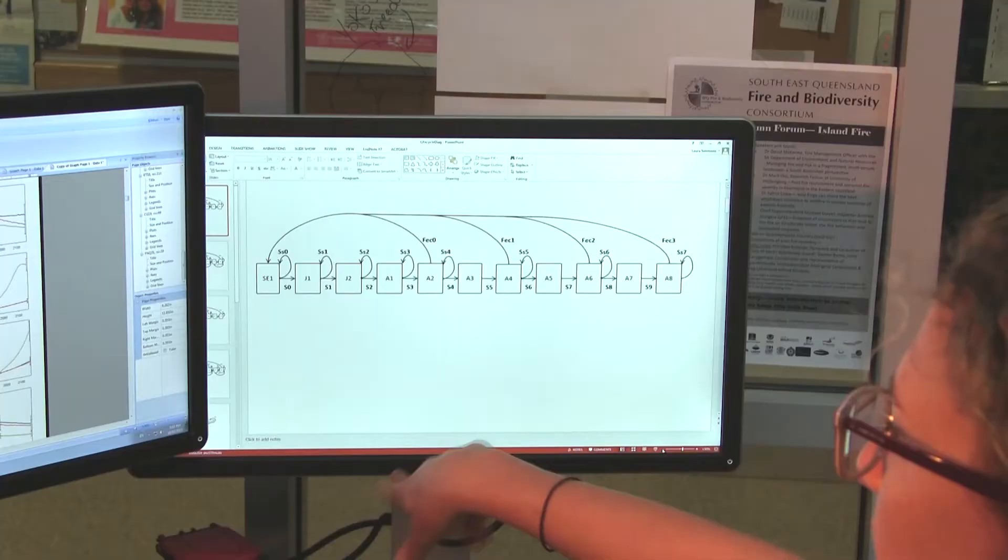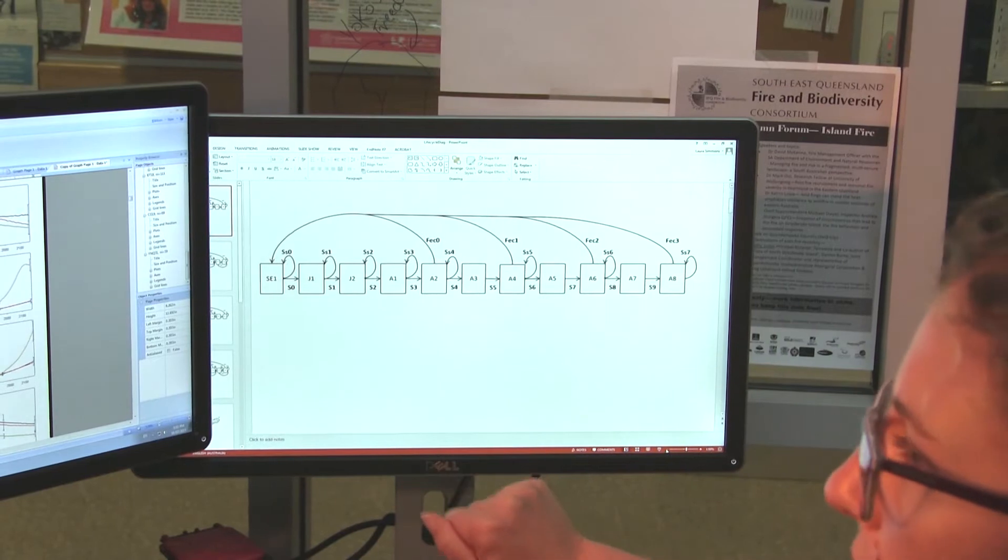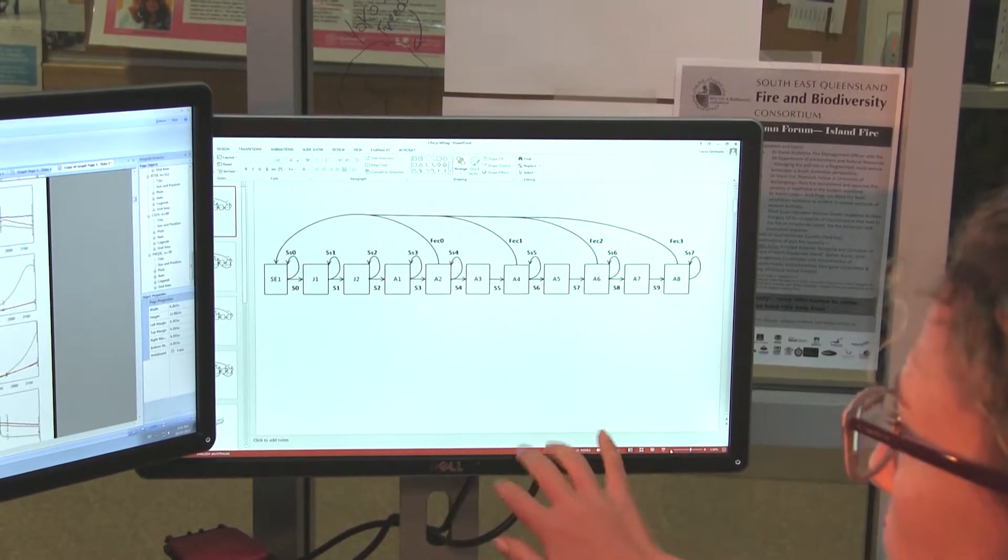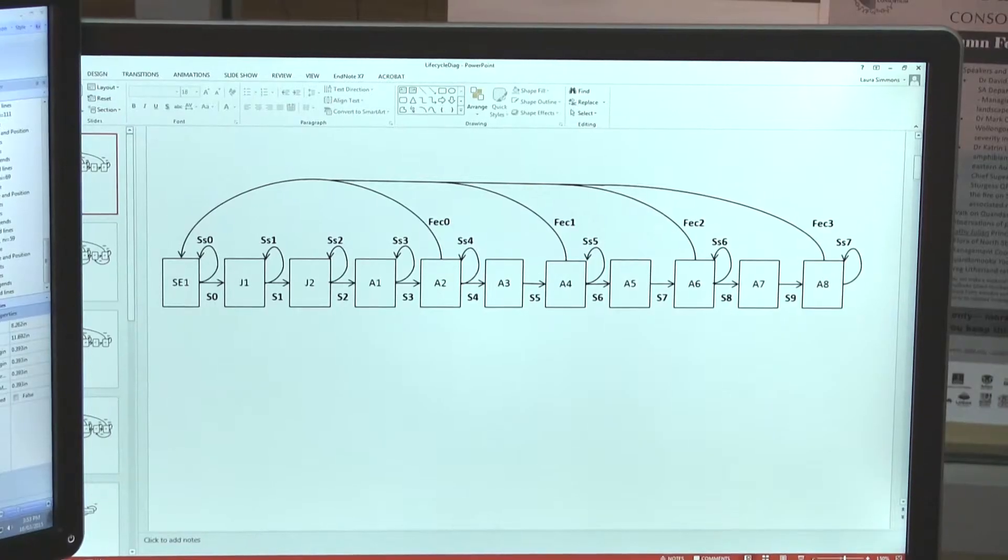With the field data that I collected, I managed to create some population viability models, and we used them to model how the plant grows over time. This is the backbone of the population viability models, so I can see the changes that occur and how the population grows and plants are recruited in that timeframe.